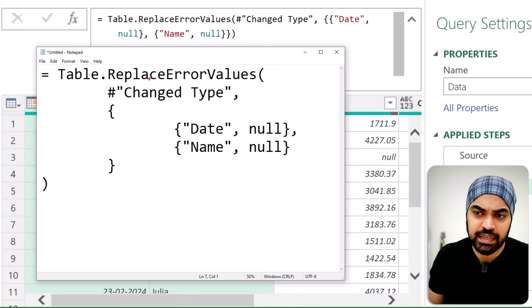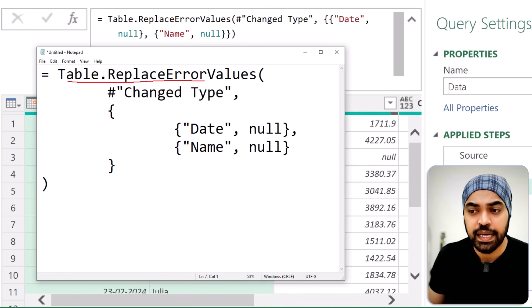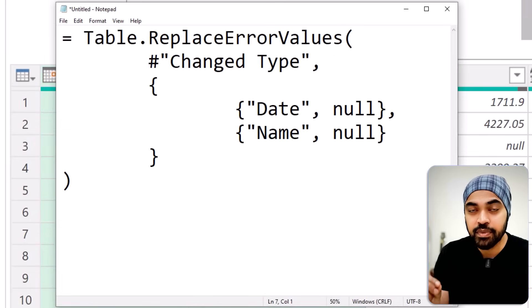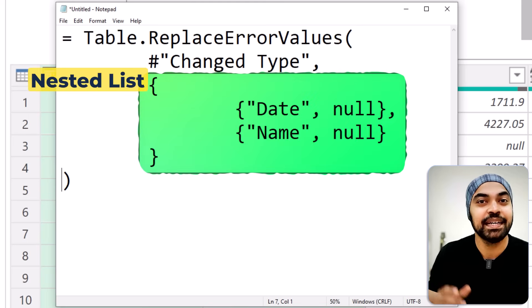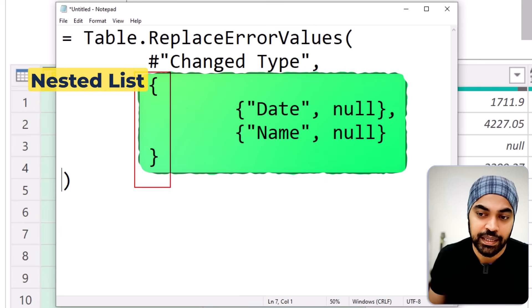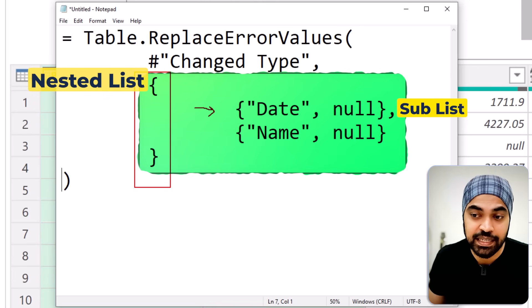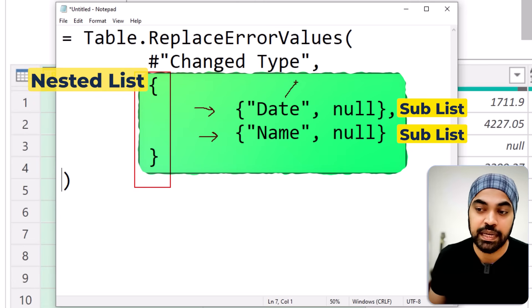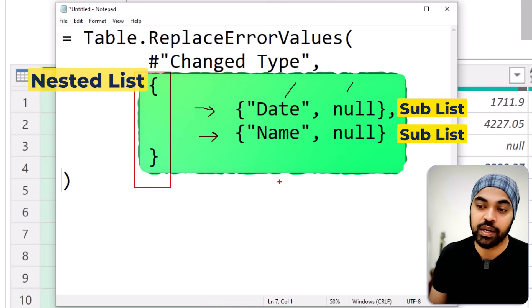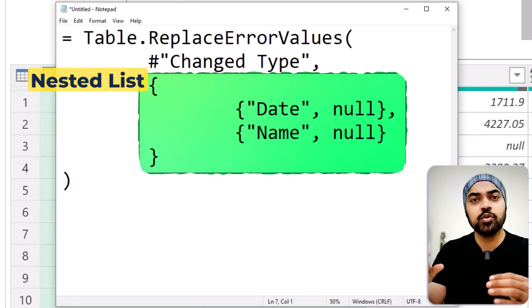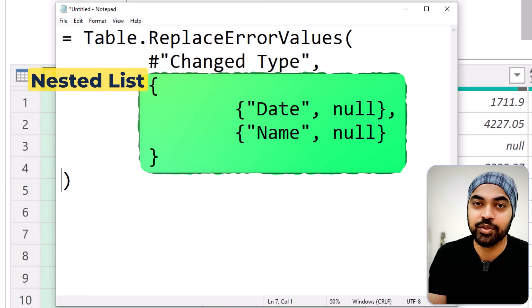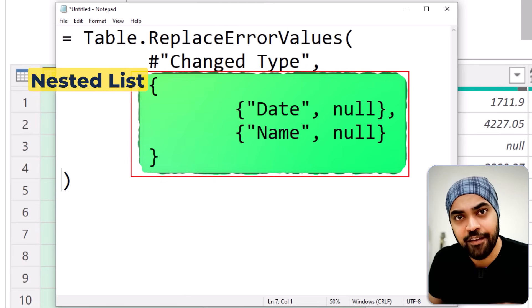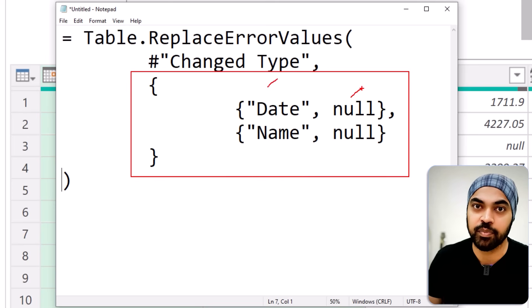Looking at the code, the `Table.ReplaceErrorValues` function has been used by Power Query. It says to replace errors in a table called Change Type, which is the previous step. In order to replace errors in multiple columns, it needs a nested list. We have a list outside, and inside that are two inner lists — the first and the second — because they are in curly brackets. Every single inner list contains two parts: the name of the column and the value you'd like to use to replace the errors. So if we can create this structure dynamically rather than hardcoding the column names, our problem is solved.